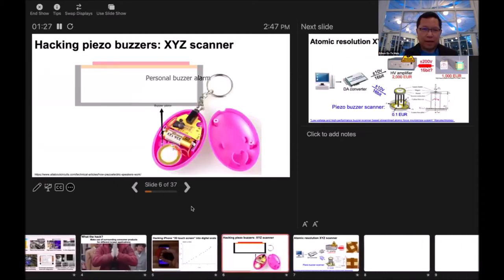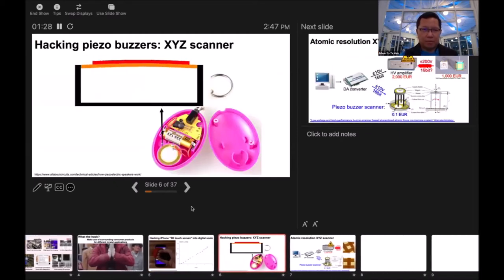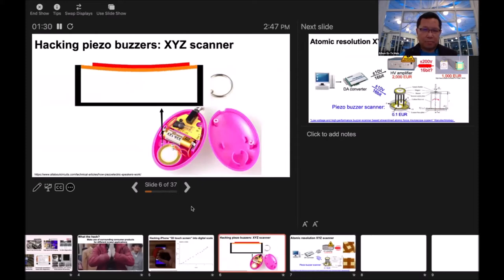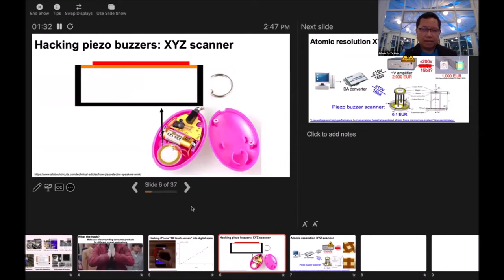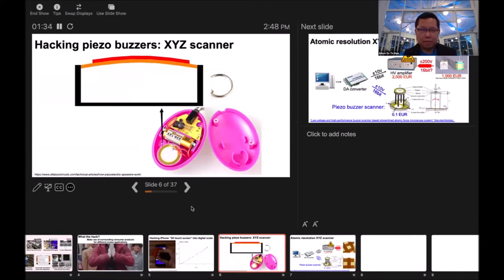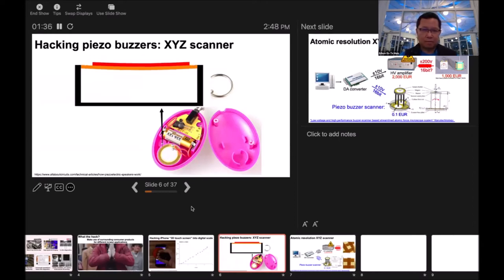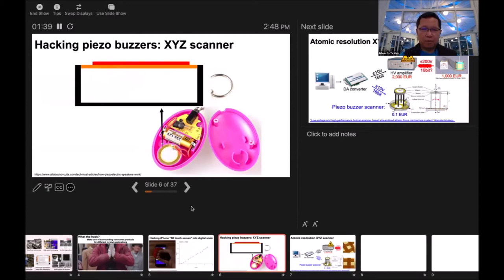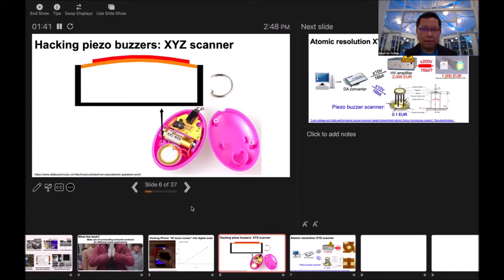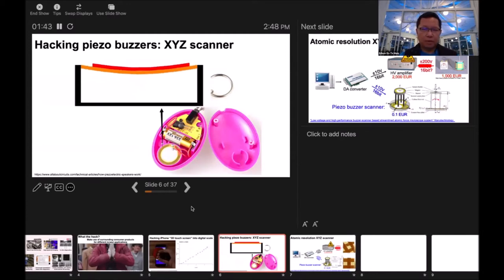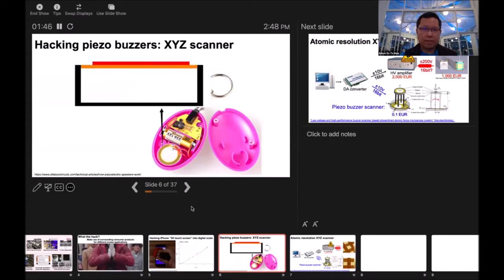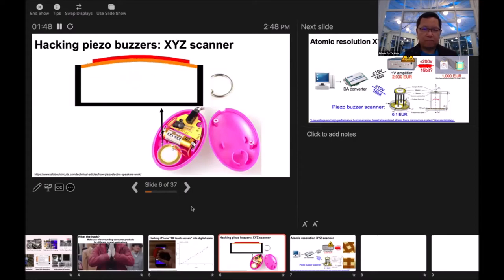I like to hack piezo buzzers. I bought some for my kids, this kind of panic alarm to protect them in the dark night. One important component inside is the orange part, the metal plate, and the red part is the piezoelectric film.